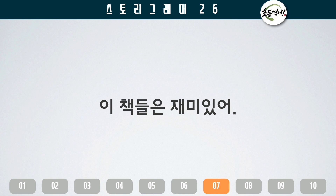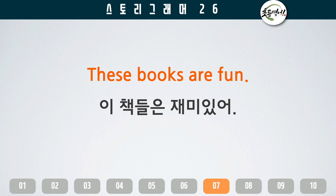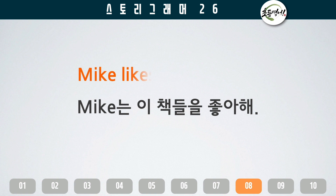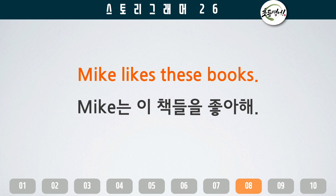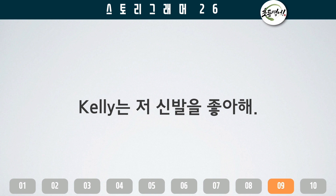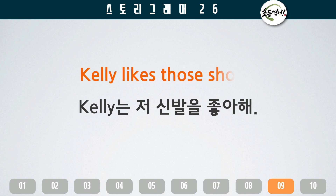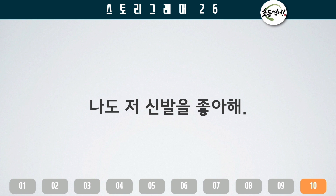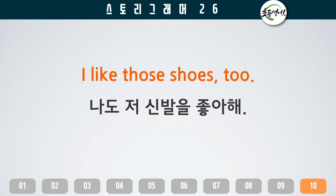이 책들은 재밌어. These books are fun. Mike likes these books. Kelly는 저 신발을 좋아해. Kelly likes those shoes. 나도 저 신발을 좋아해. I like those shoes too.